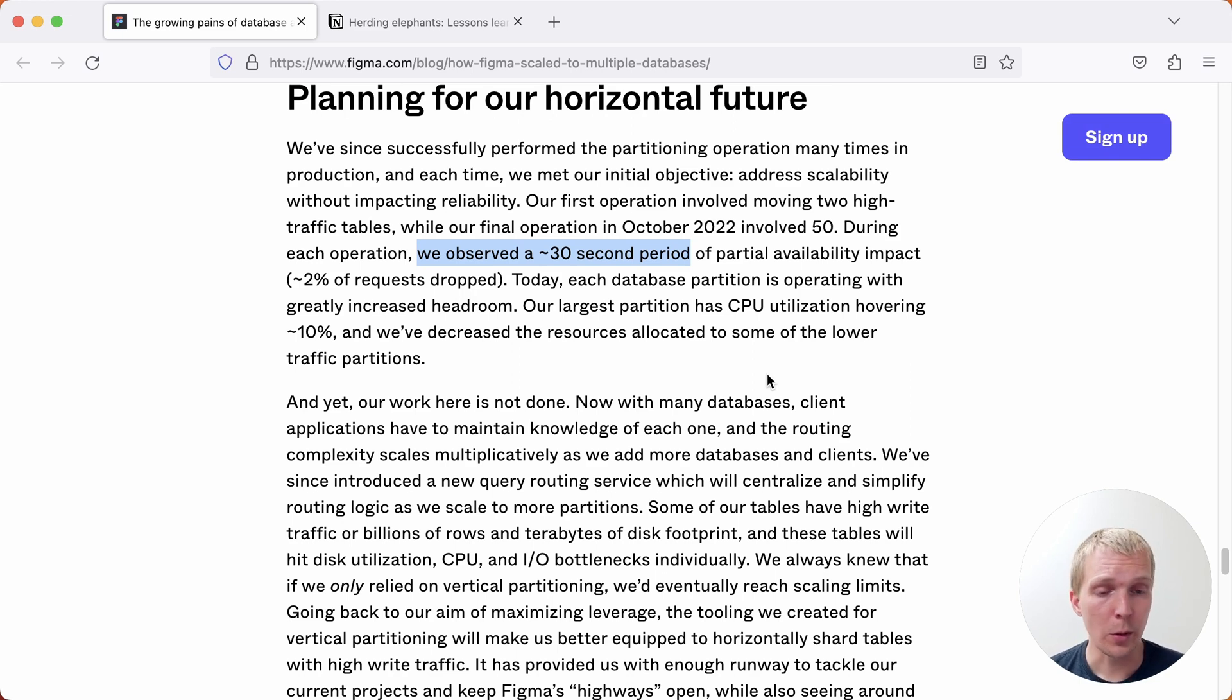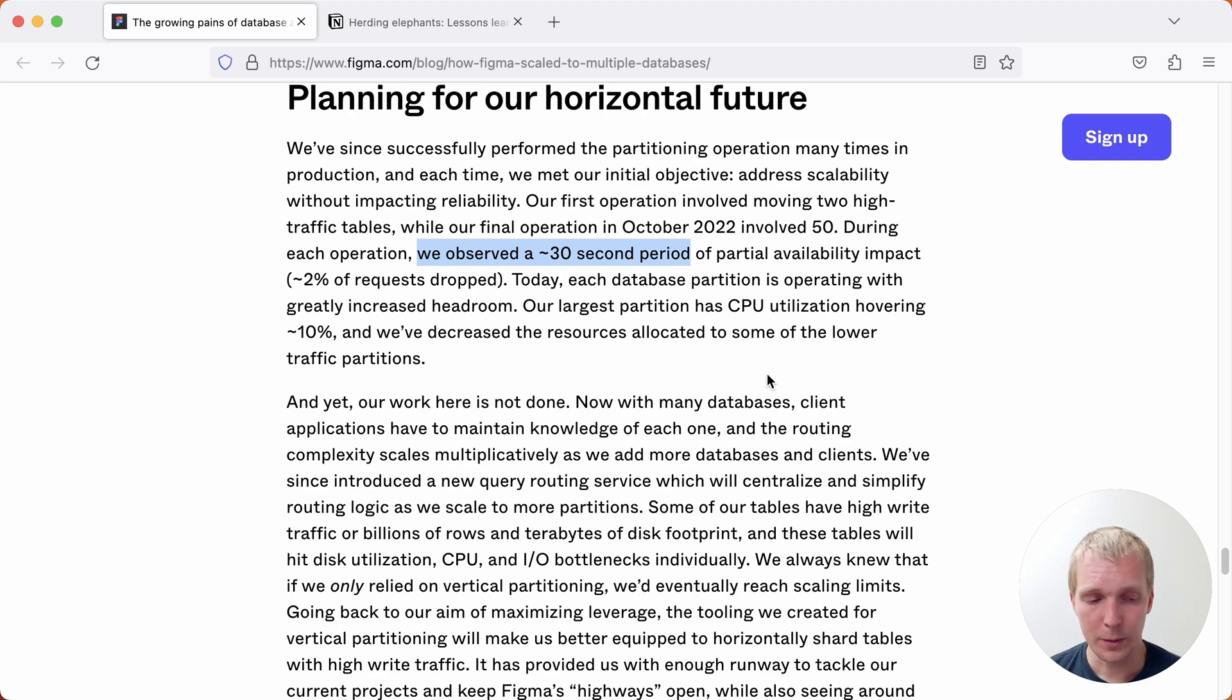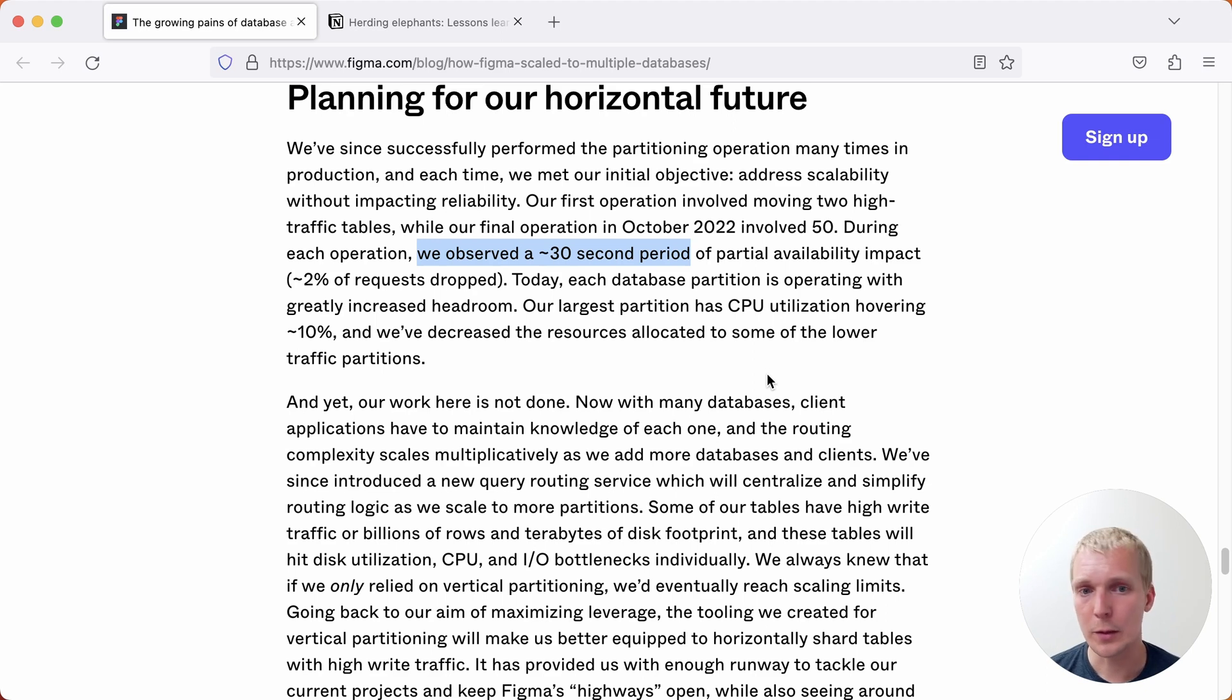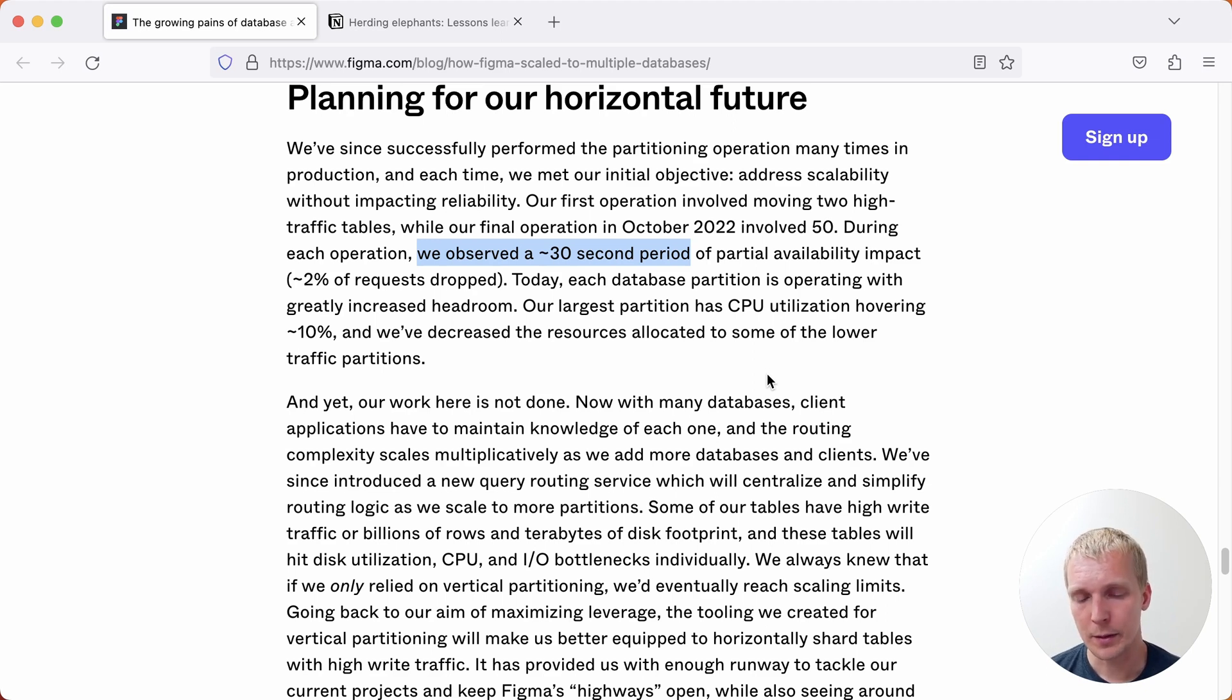30 seconds is not zero, but for something that essentially bespoke tooling around a core Postgres feature such as logical replication, I think that is pretty good. And presumably if you iterated on the tooling further, you could reduce down the 30 second period.